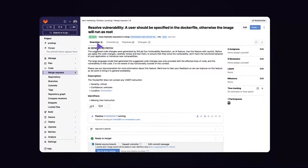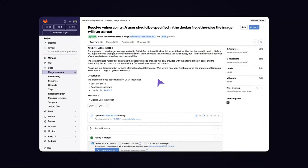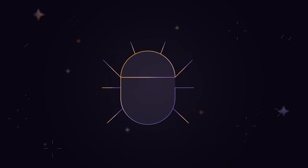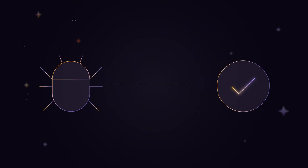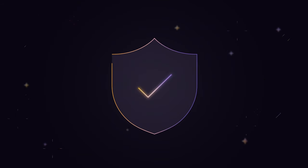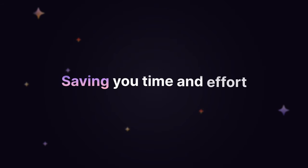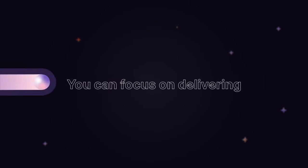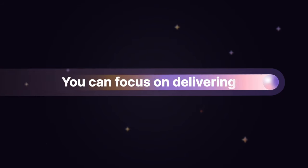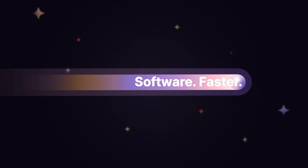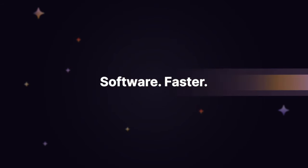Vulnerability resolution makes security easier and streamlines the vulnerability mitigation process, saving you time and effort so that you can focus on delivering software faster.